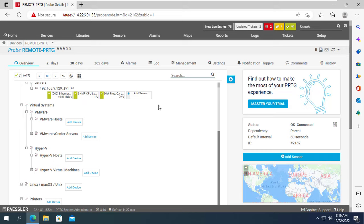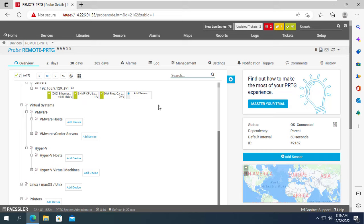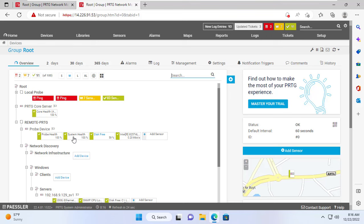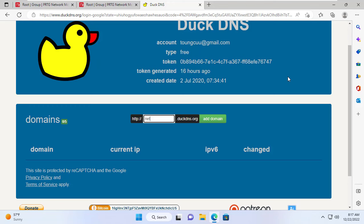There is one more problem I would like to address — when you use a domain name instead of an IP address, how do you do it? This part of the video will show you how to use domain names with PRTG. In this example I use the DuckDNS service to create a new domain quickly and for free.